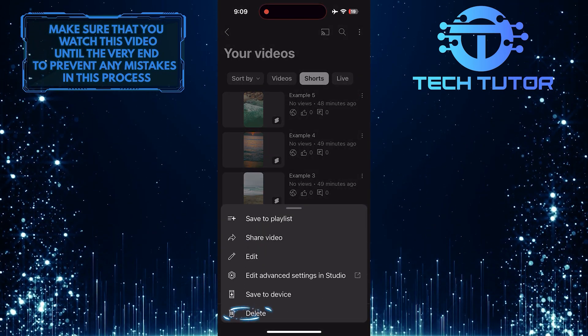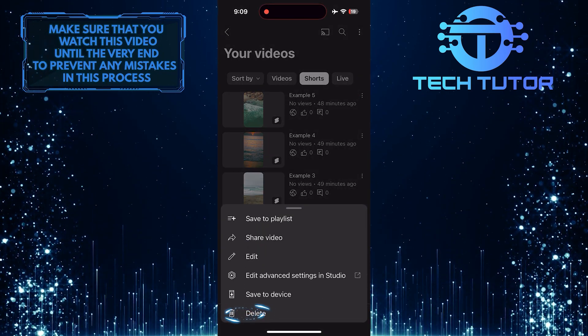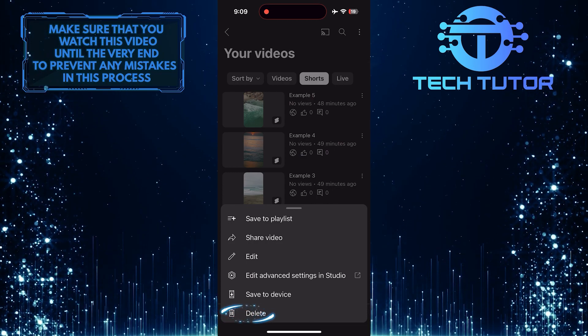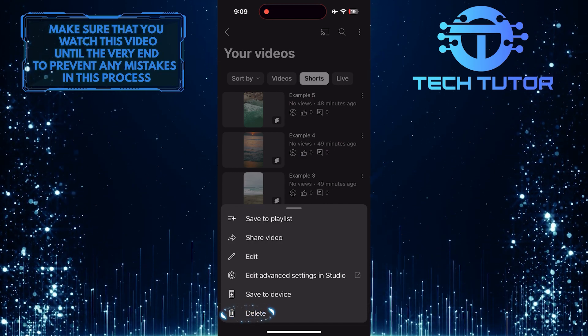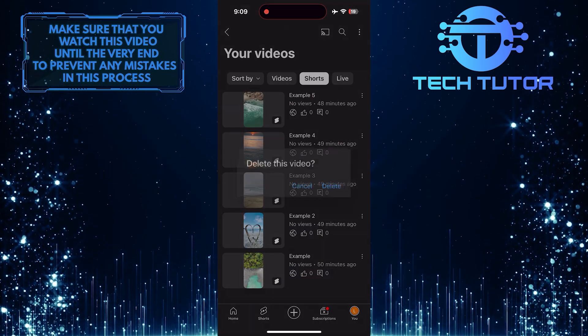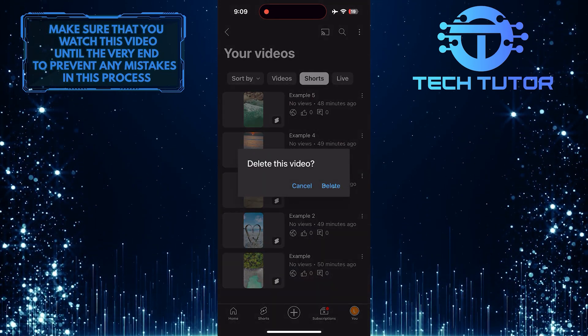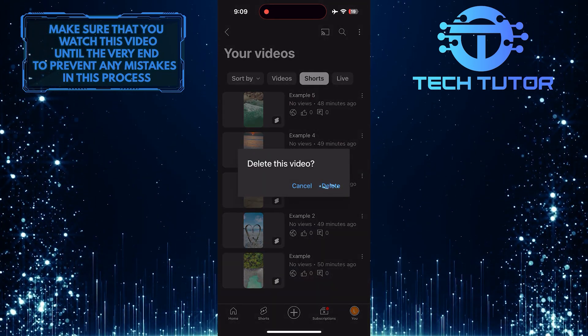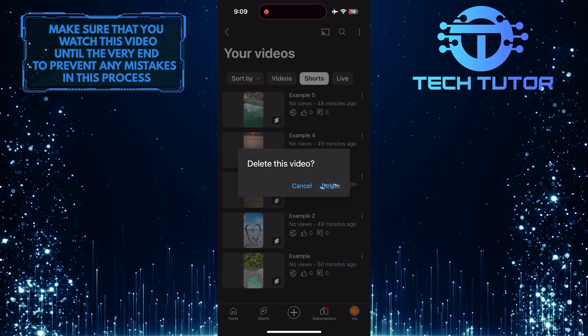And then tap Delete. Tap Delete to confirm it.